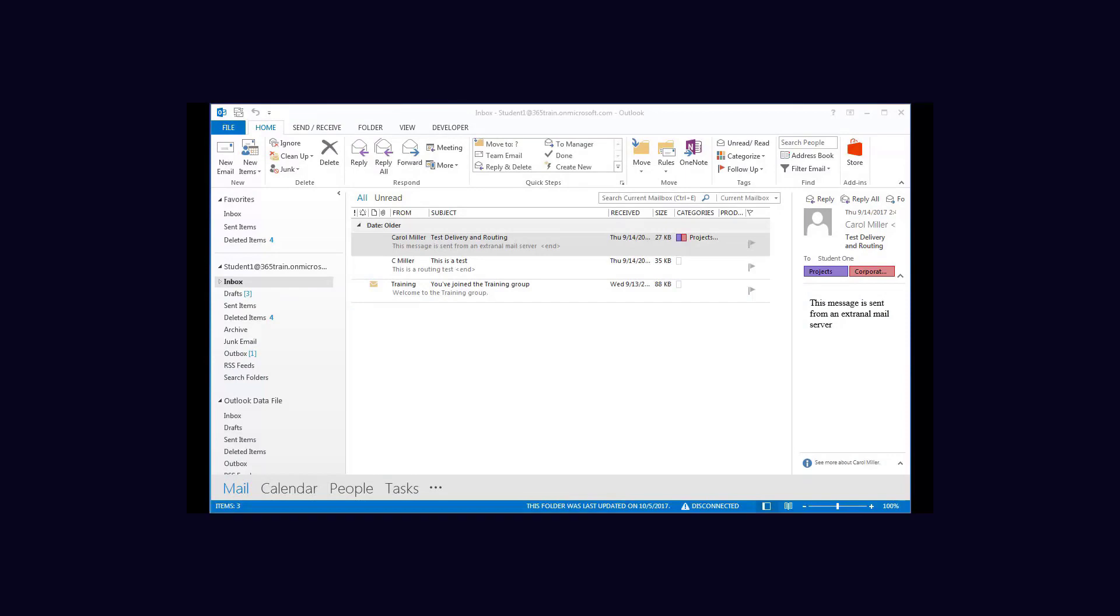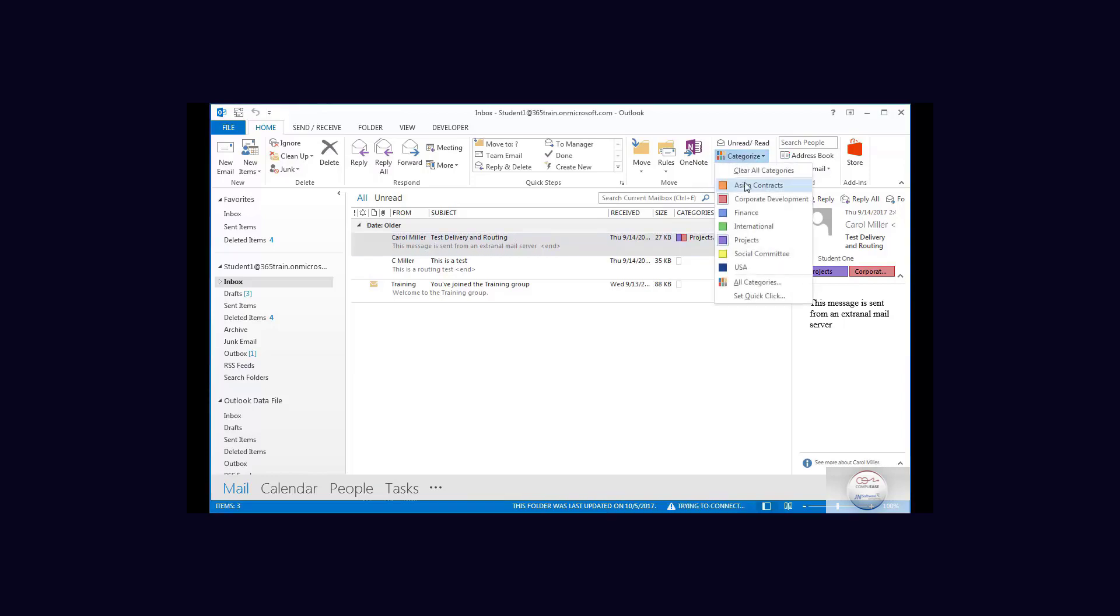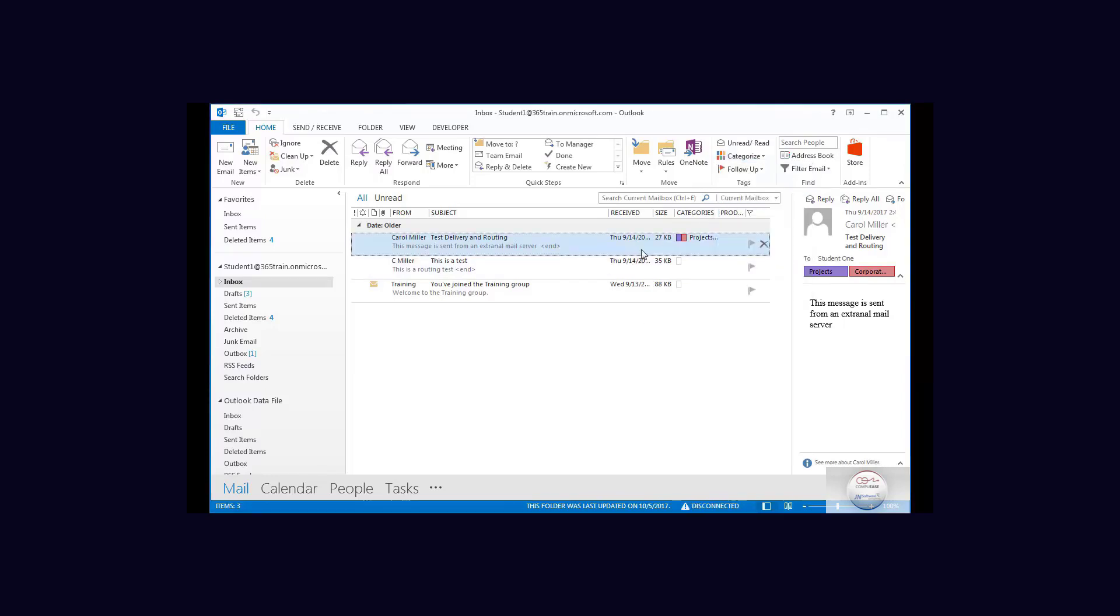Searching by category. Now in an earlier video we did establish several custom categories and we see them here, and we did apply them to mail items.